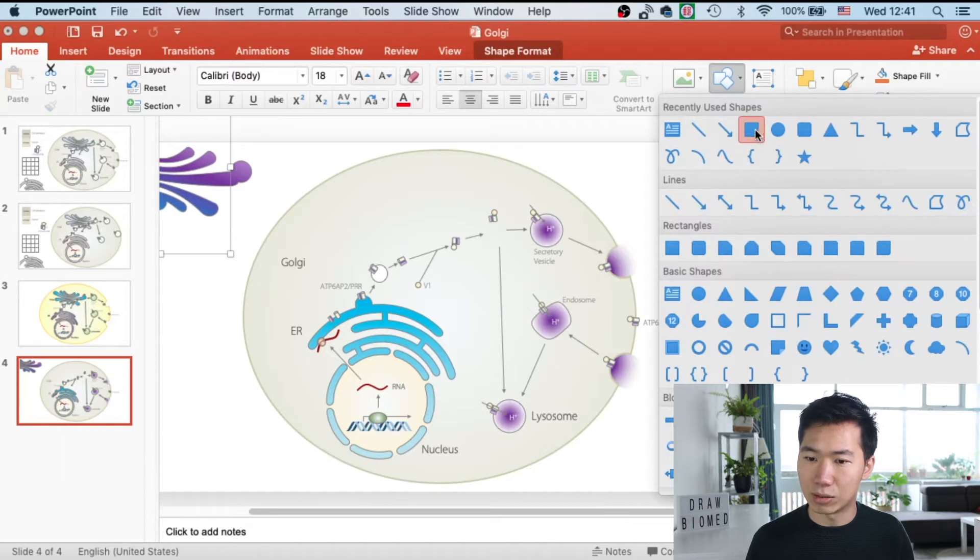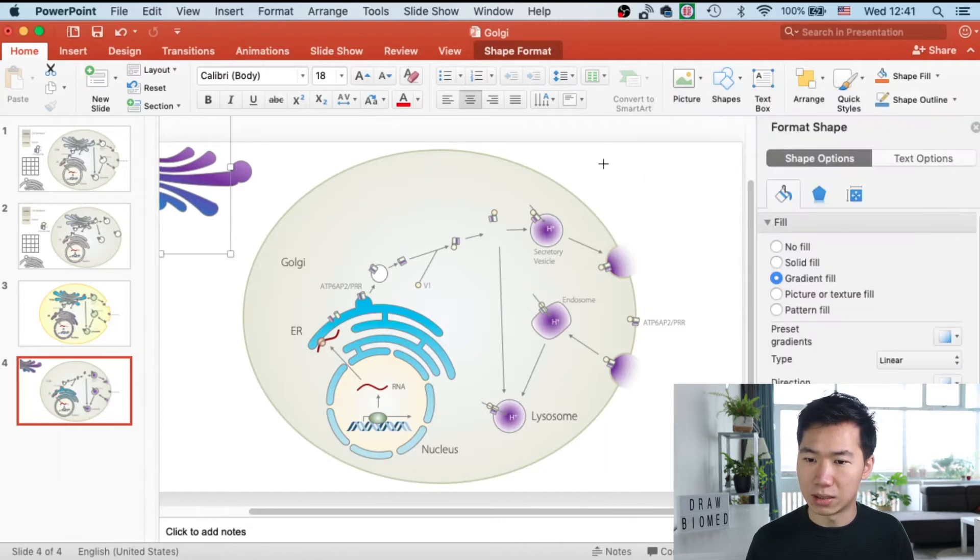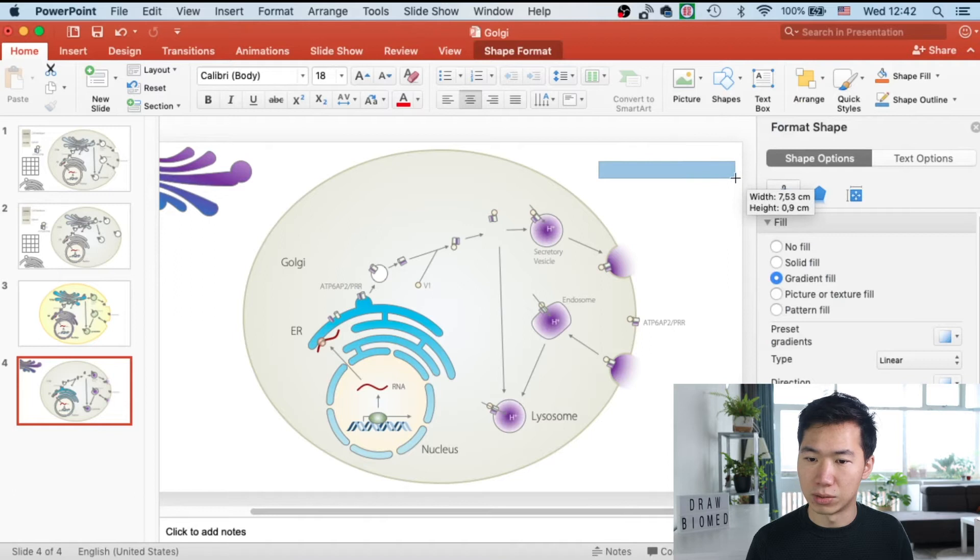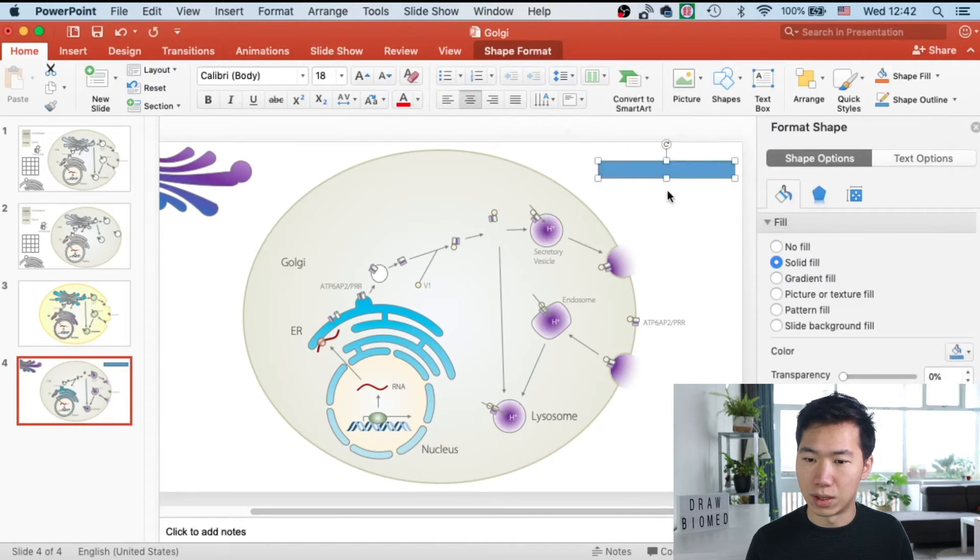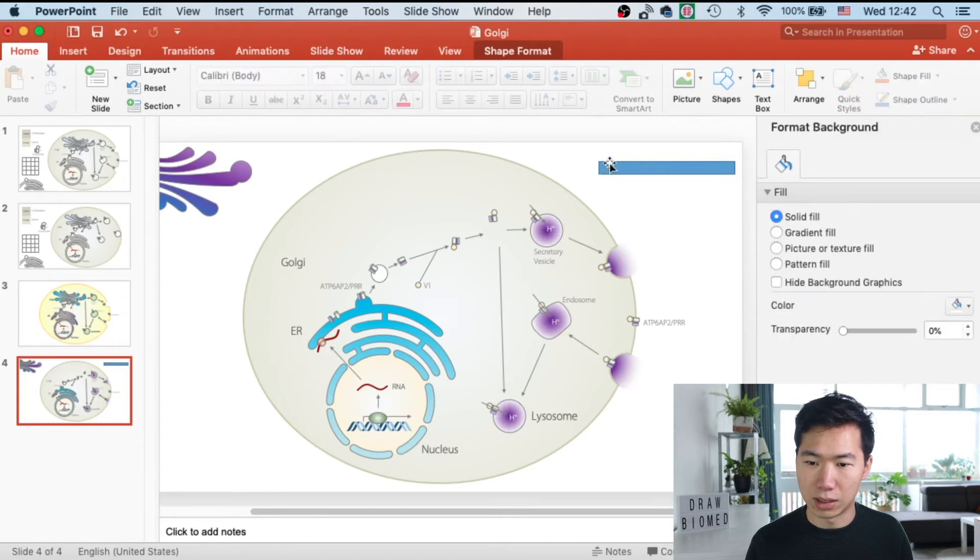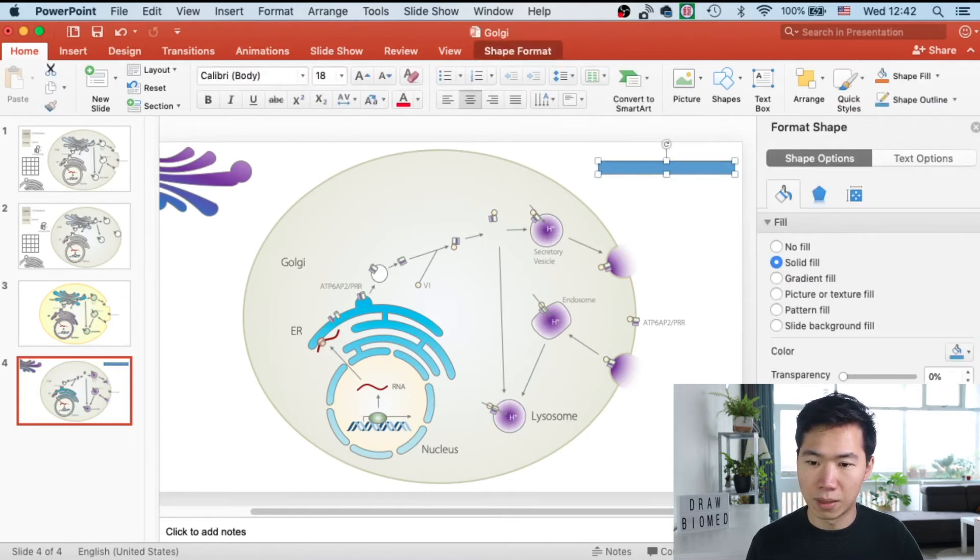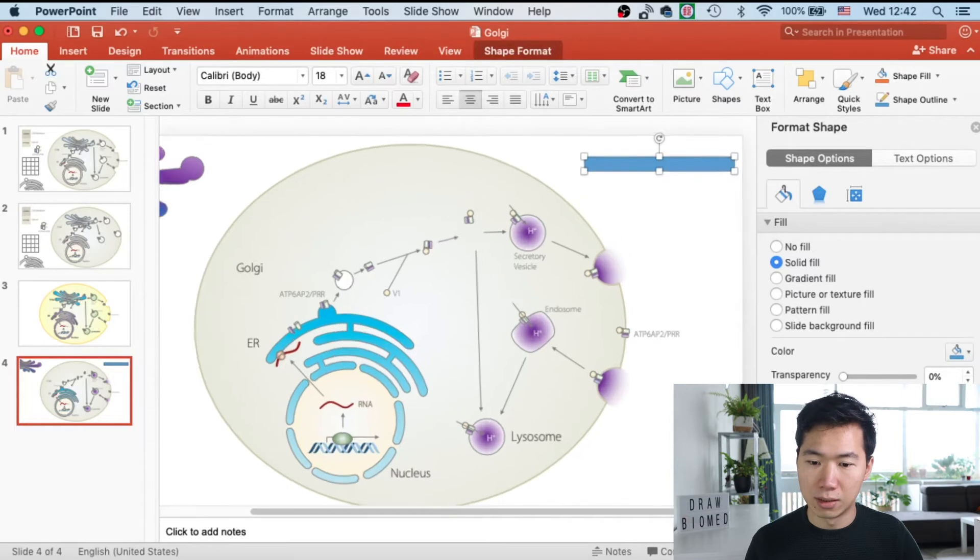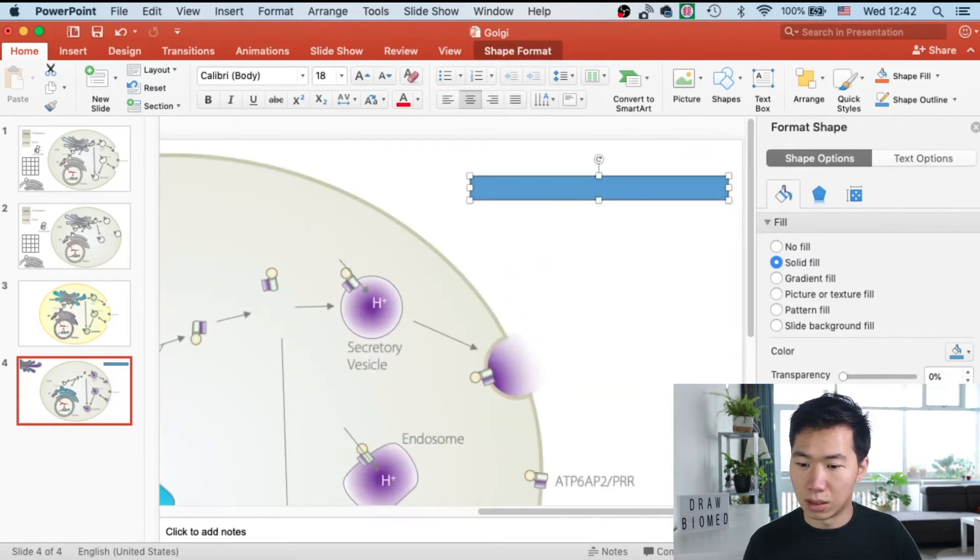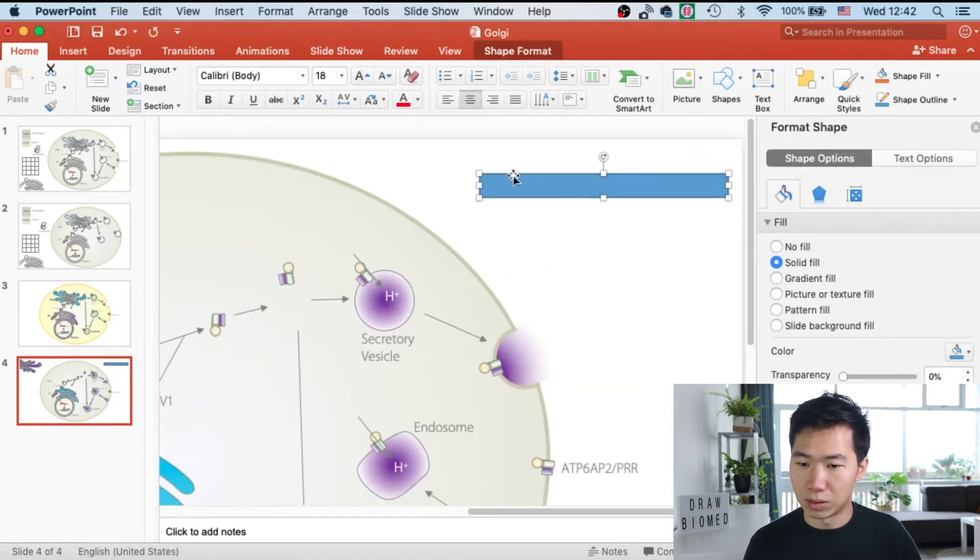So let's grab our shape tool and get the rectangle tool and then I'll draw this rectangle like this, a very thin rectangle. And then I will zoom in so it will be easier to edit it.